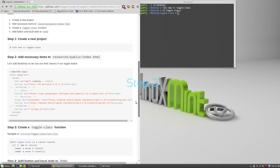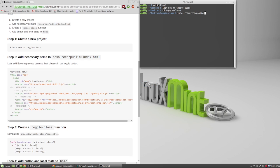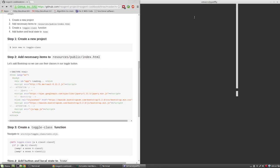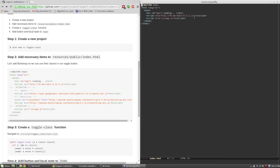Step 2. To spice up the look of our element, we are going to add Bootstrap, which depends on jQuery, to our index.html file.